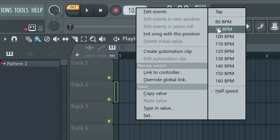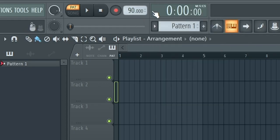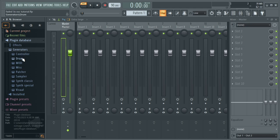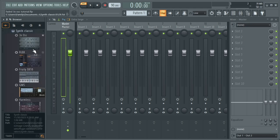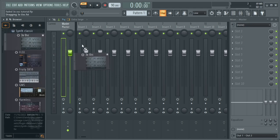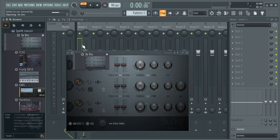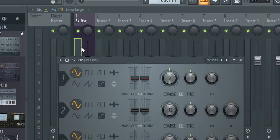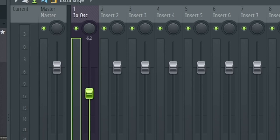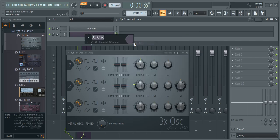Let's create the starting point. Set the BPM to 90. First, you gotta load 3X Oscillator into a mixer track, with the volume decreased to negative 6 decibels so your ears won't explode. Let's rename it to Soul Lead.